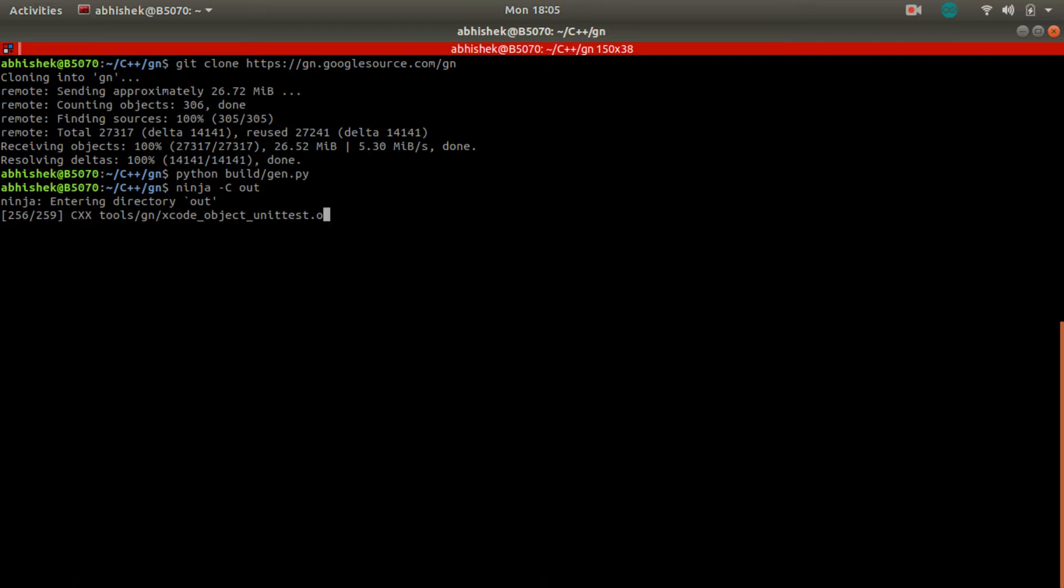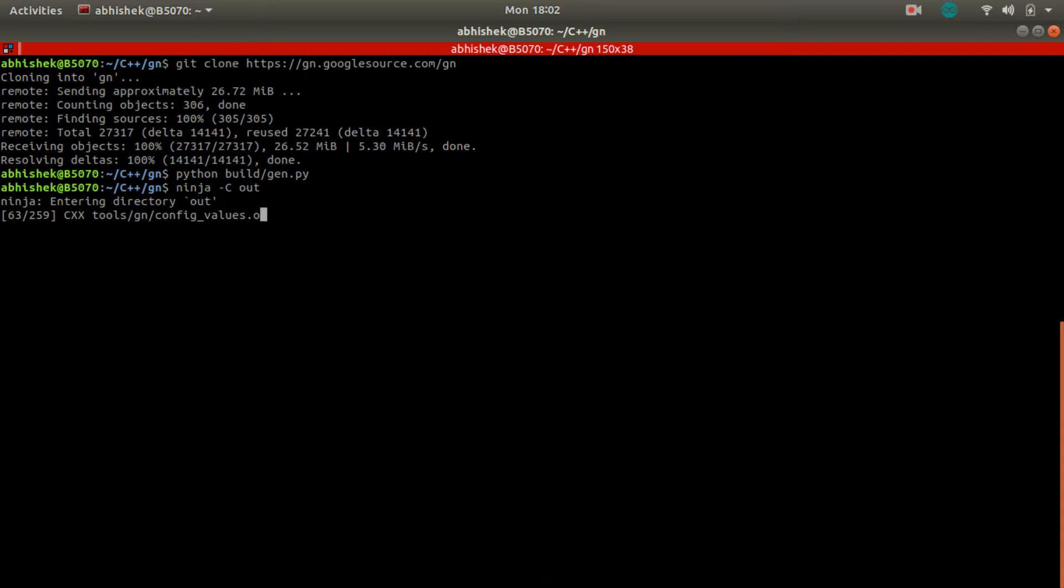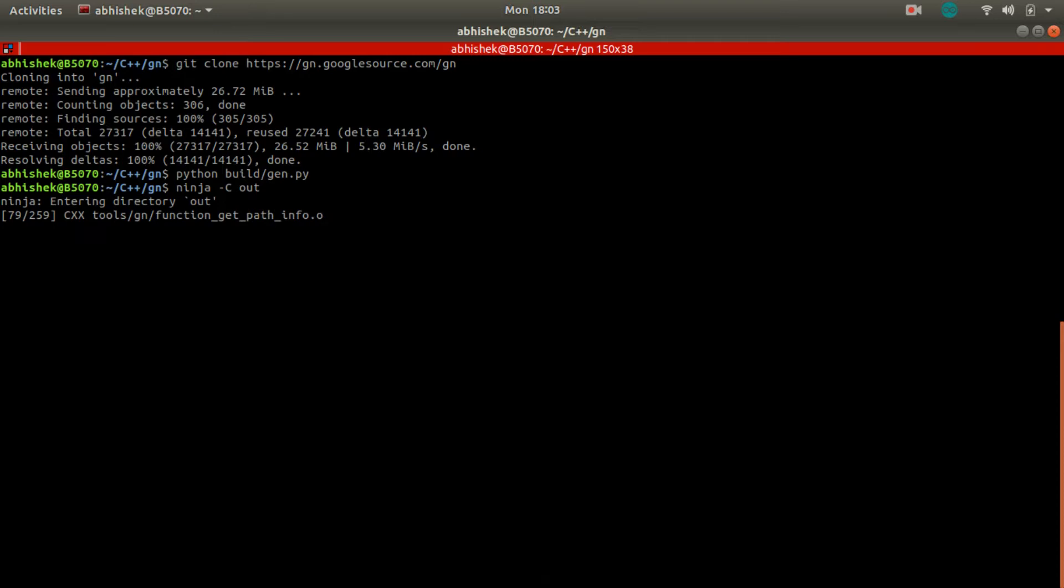So here, GN is also based on Ninja build system. That's why we are using Ninja -C out to generate the binaries. Here we are using Python script first of all to generate .ninja files, and then we are using Ninja build system to compile and generate the build system. So here we are not actually doing source code compilation; we are compiling the build system itself.